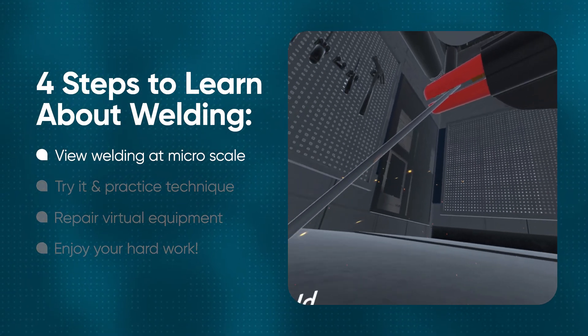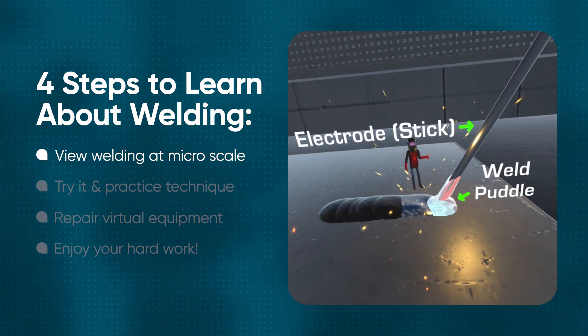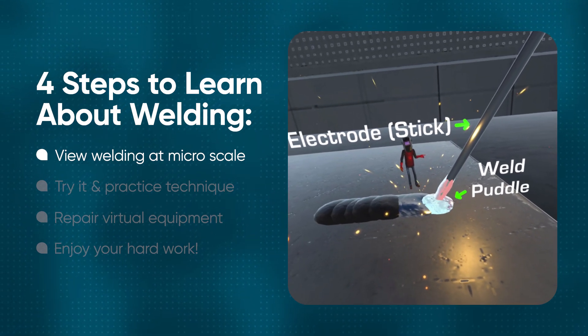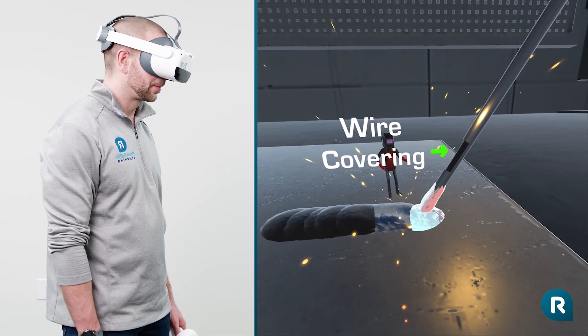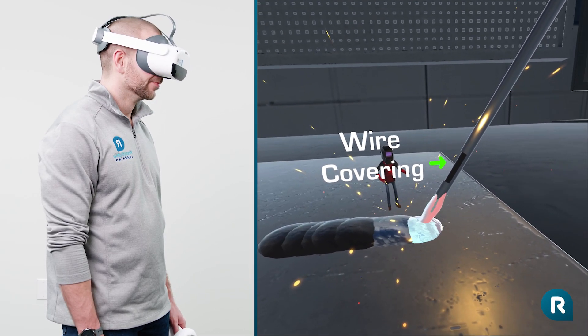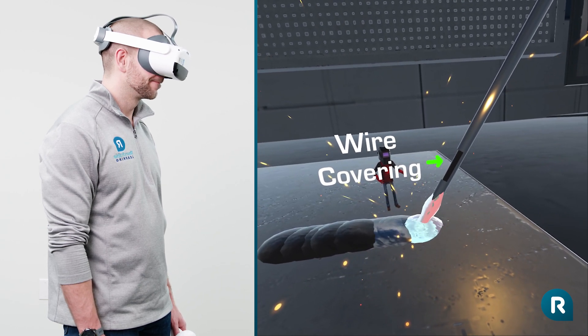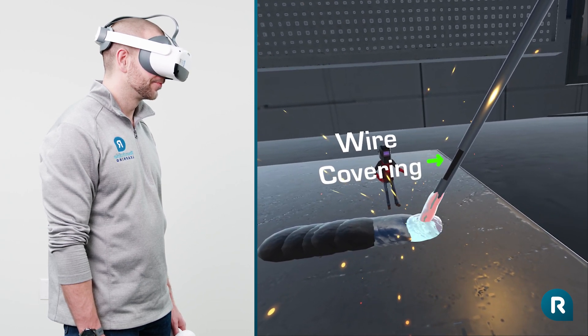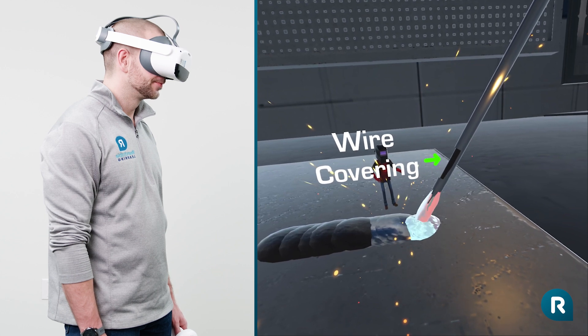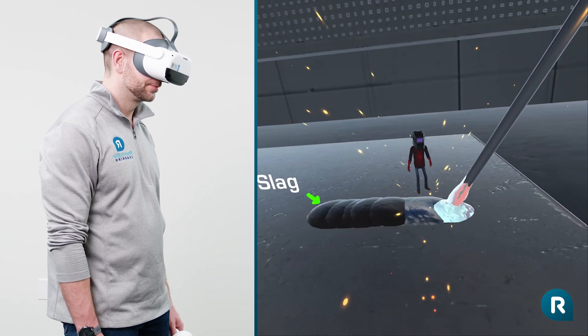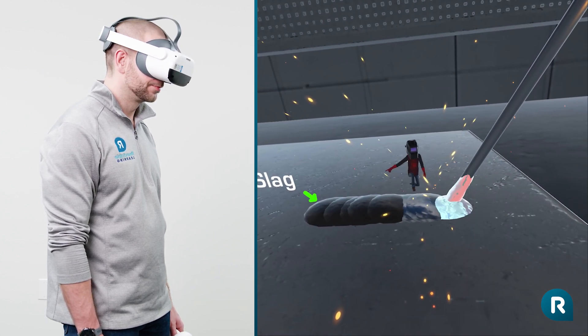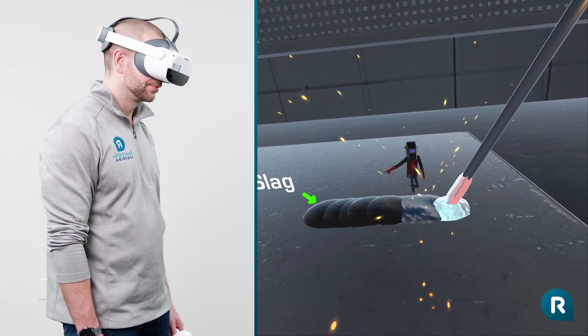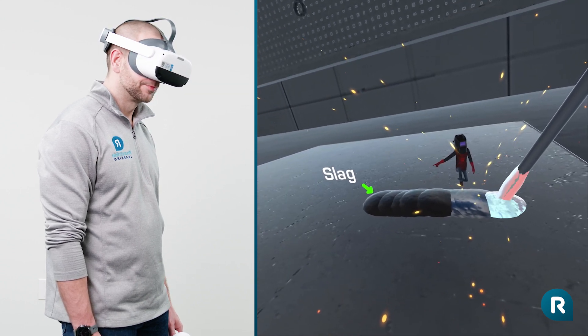Hold still while we shrink you down so you can get a really good look. As you can see, the electrode is a wire with covering that looks like a sparkler. As the electrode gets fed into the puddle, the covering gets used up. As the electrode gets used up, it leaves slag deposits that need to get chipped away.